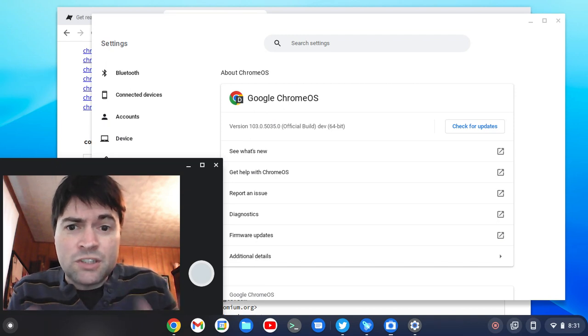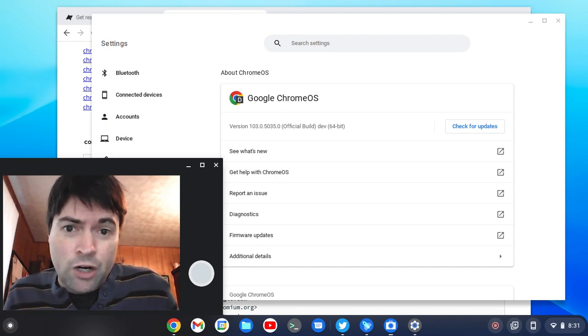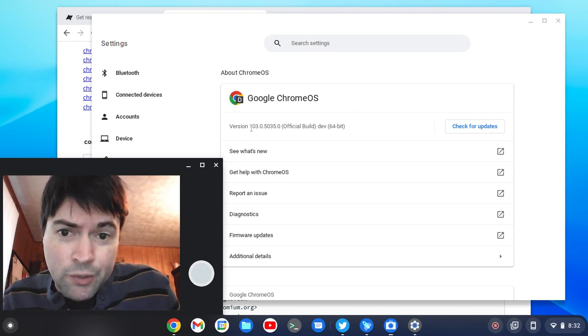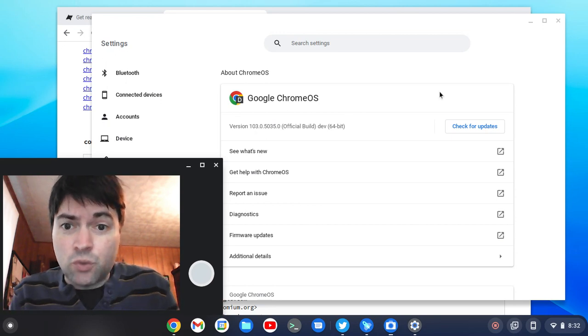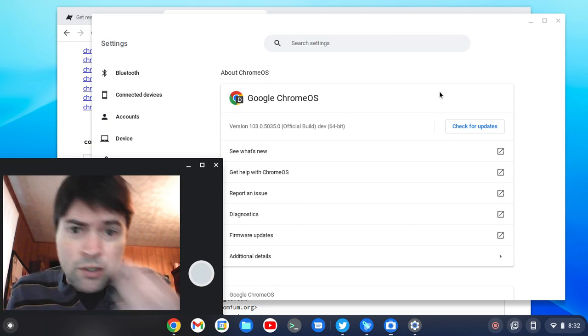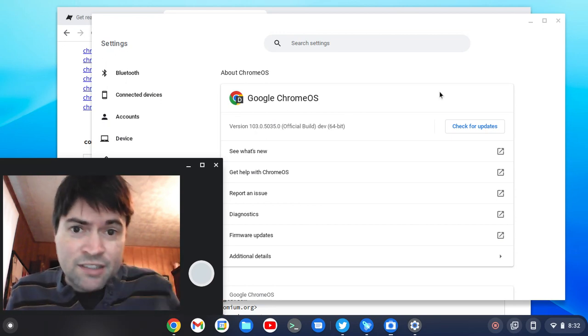But I went ahead and switched this laptop back over to the dev branch, and lo and behold there's another new release, version 103. So we are on Chrome OS Flex now, version 103.